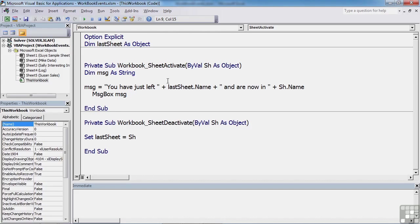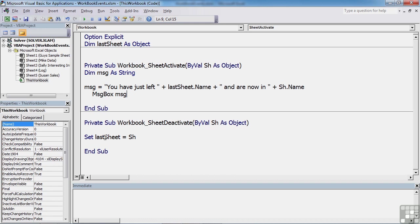So that's using both the Sheet Activate and the Sheet Deactivate triggers for the workbook. By using the sh, which is your sheet, we're placing that into a last sheet object, and we're making use of that when we activate the next sheet. So it's quite a clever little use. And I'm sure that your mind will be ticking over as to other clever uses that you can make of the workbook trigger of Sheet Activate and Sheet Deactivate.